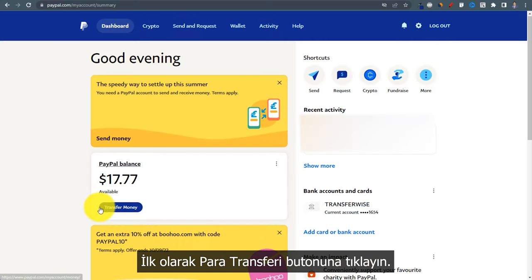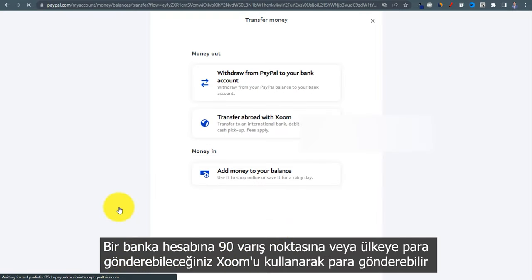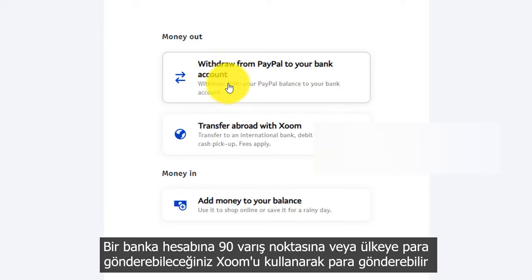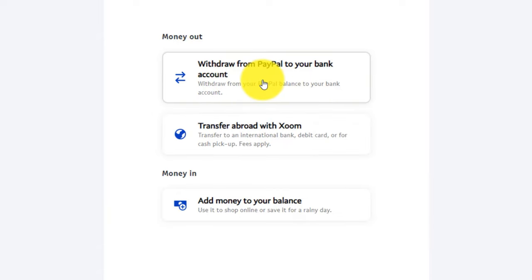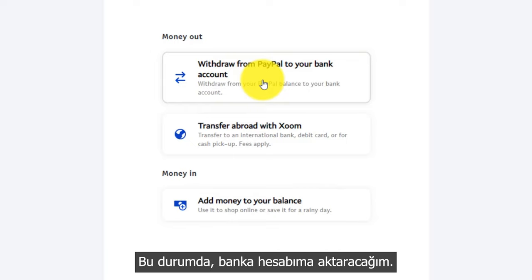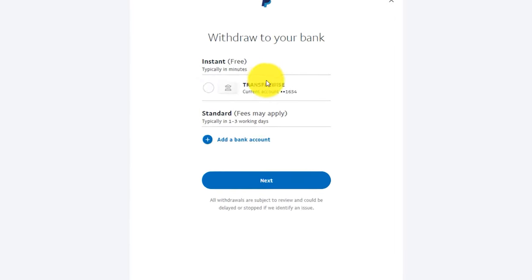First, click on the Transfer Money button. You can either send money using Xoom, by which you can send money to 90 destinations or countries and ultimately to a bank account, or just transfer it to your linked bank account. In this case I will transfer it to my bank account — click on it and select your linked bank account.